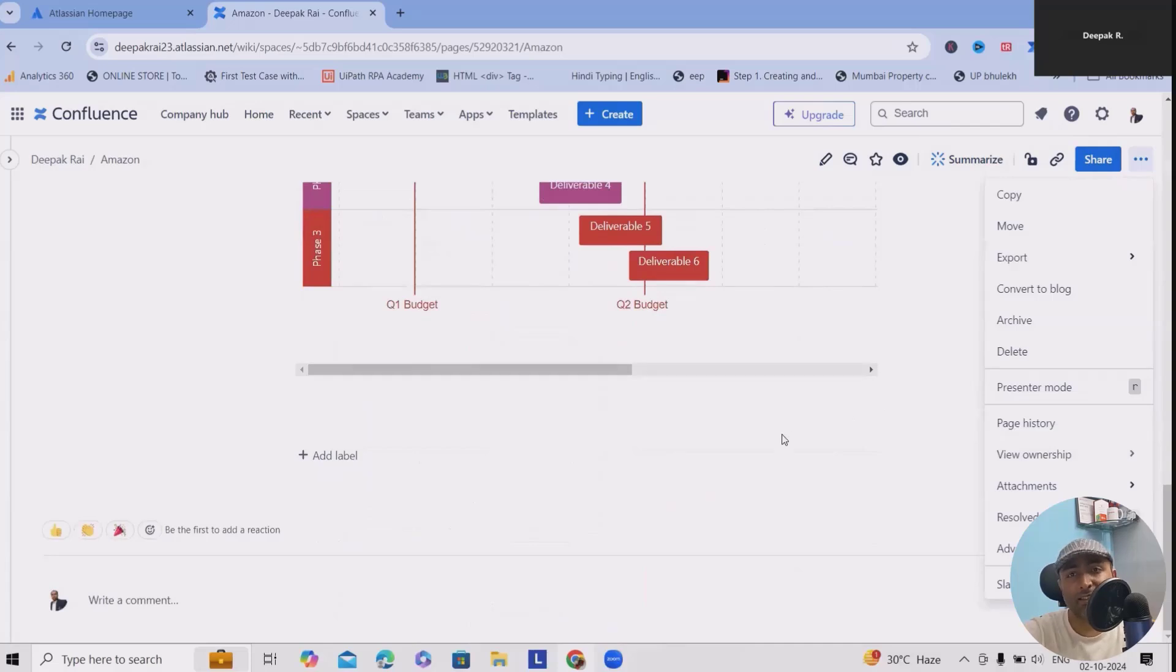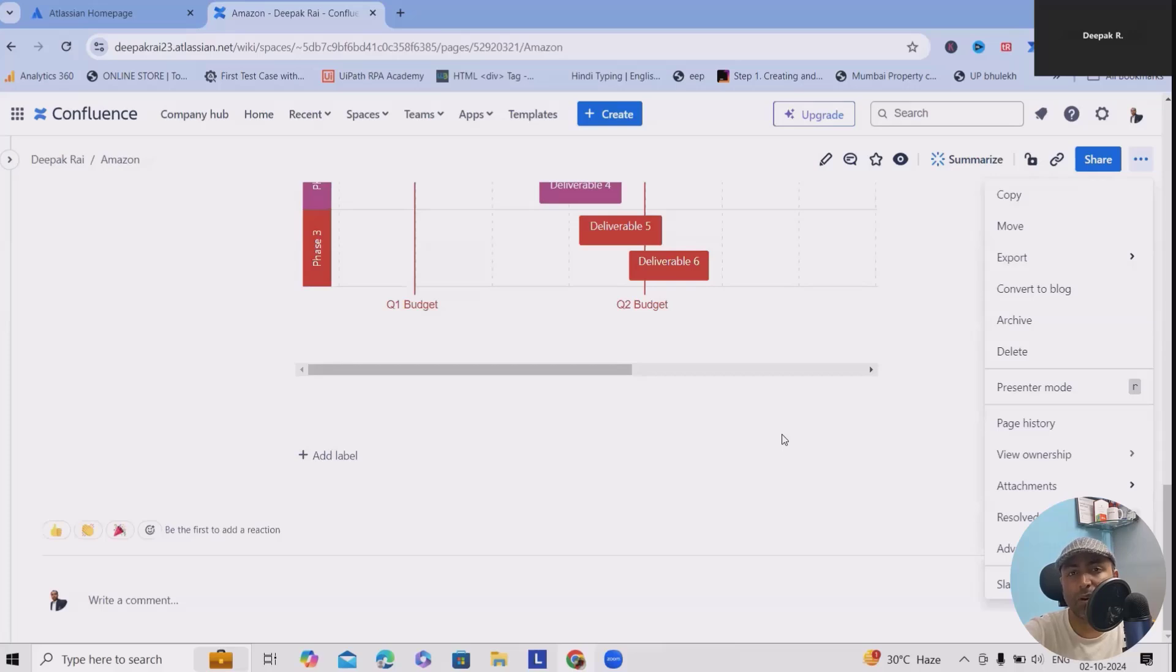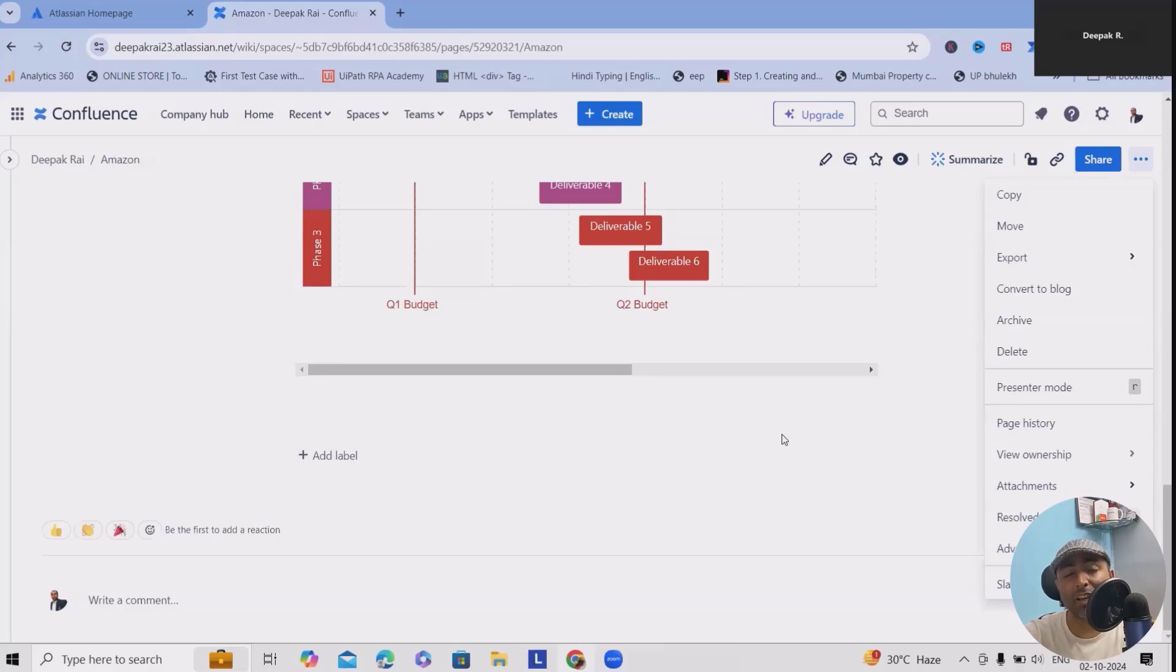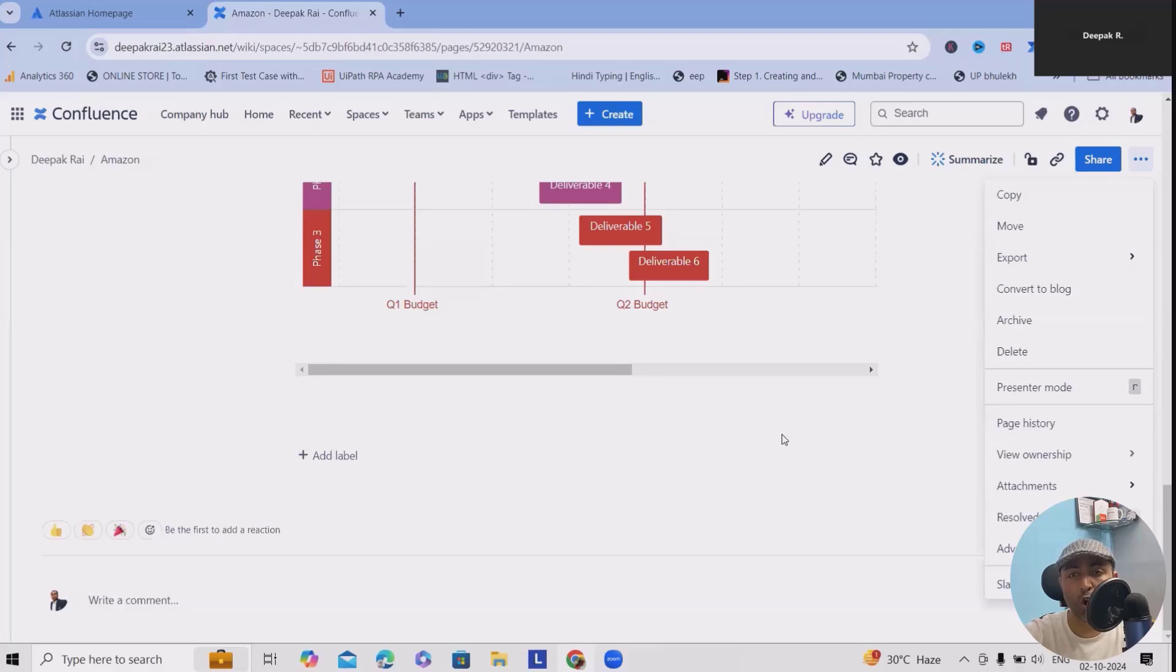This is a huge time saver when working with multiple stakeholders, where other stakeholders can also update the details directly from here rather than sending you an email. That's the reason Confluence is a centralized repository where you can manage all your documentation related to projects.